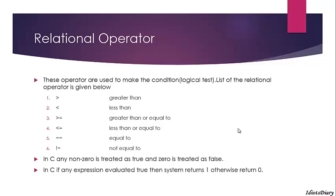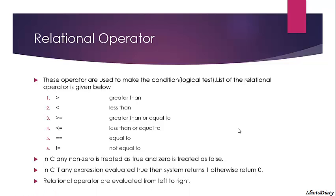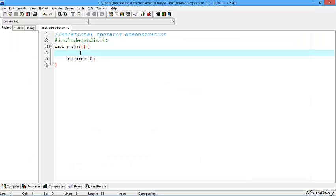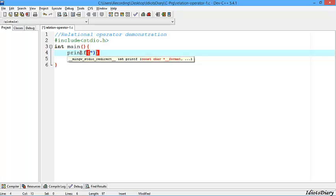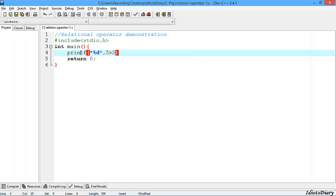These operators are evaluated from left to right. To understand more, let's take an example. To understand the relational operator, let's start by printing the output of the expression 5 is greater than 2.